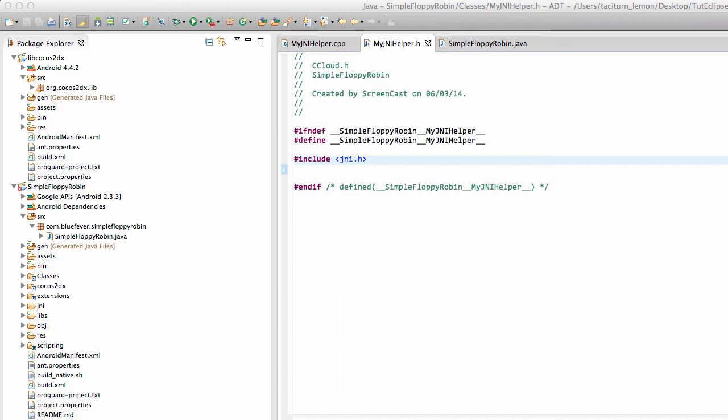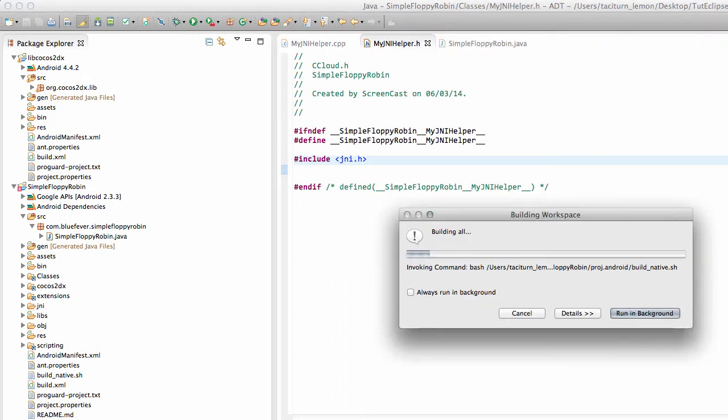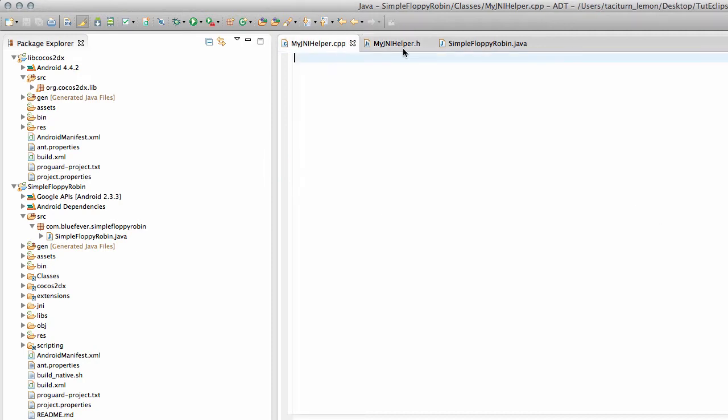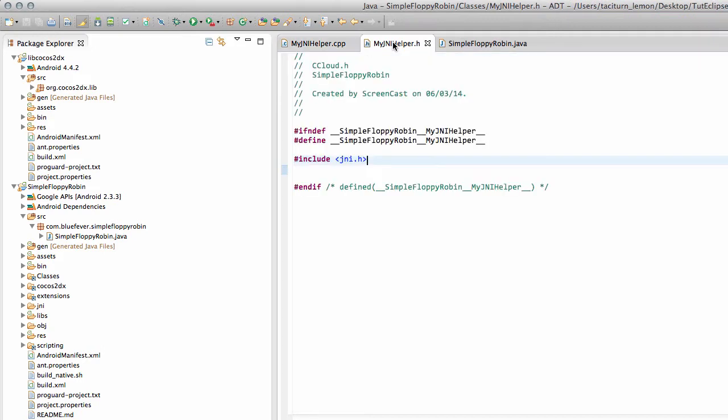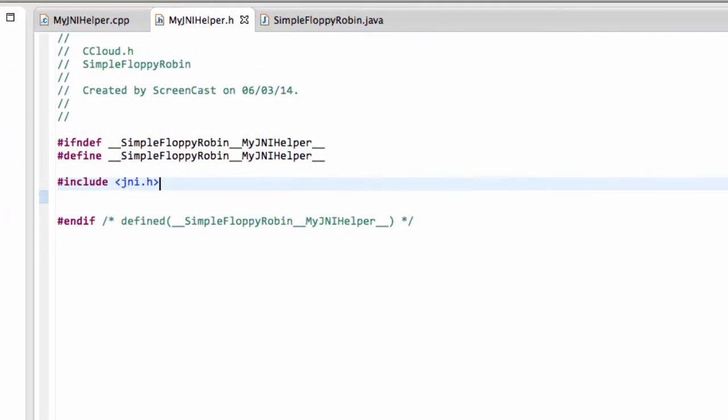Hello and welcome to the 21st video in this series Making Simple Flappy Bird clone for Android using Cocos2dx. What you're looking at now are a couple of new files that I've added to the project. One is called MyJNIHelper.cpp and one is called MyJNIHelper.h, and I'll explain the wheres and whys of those.